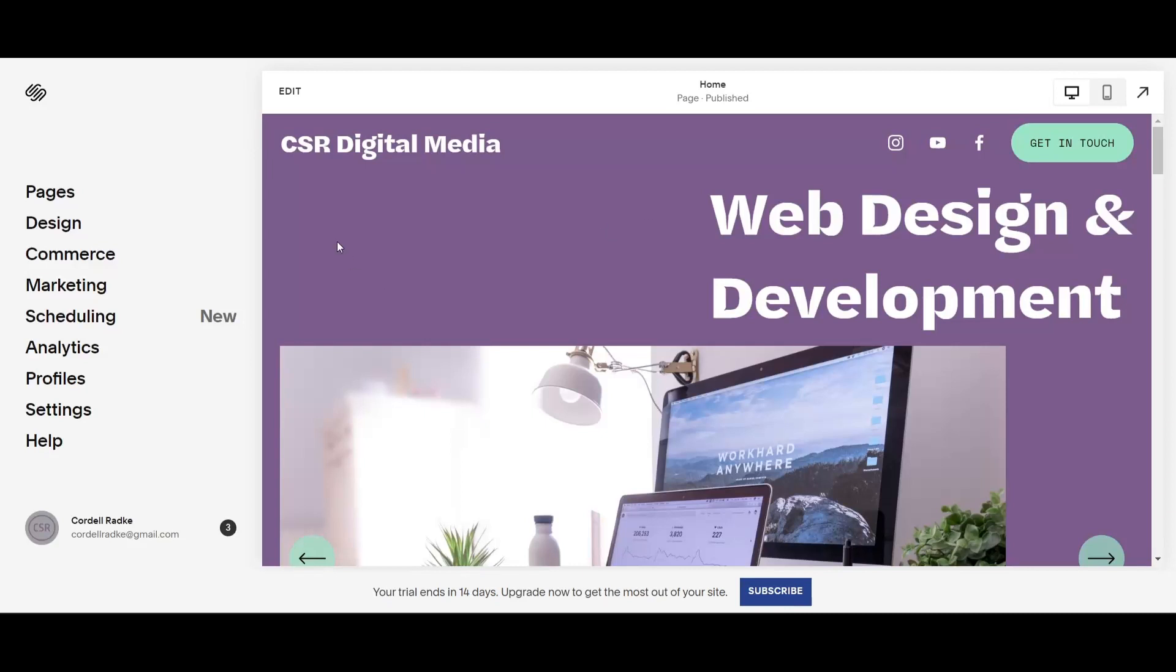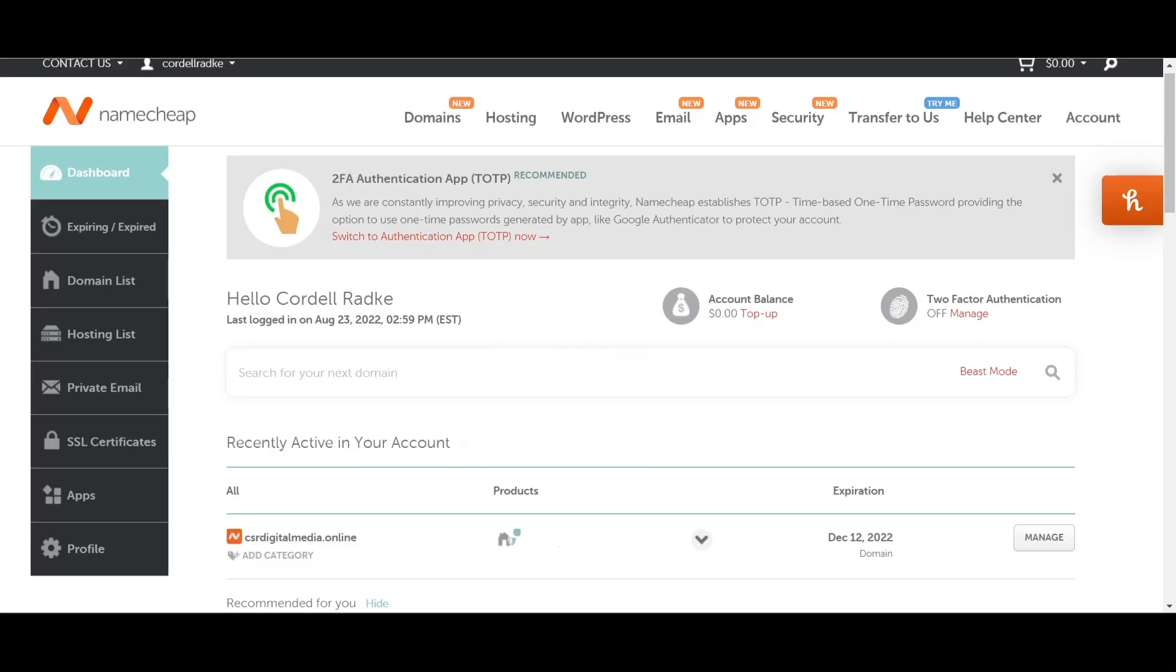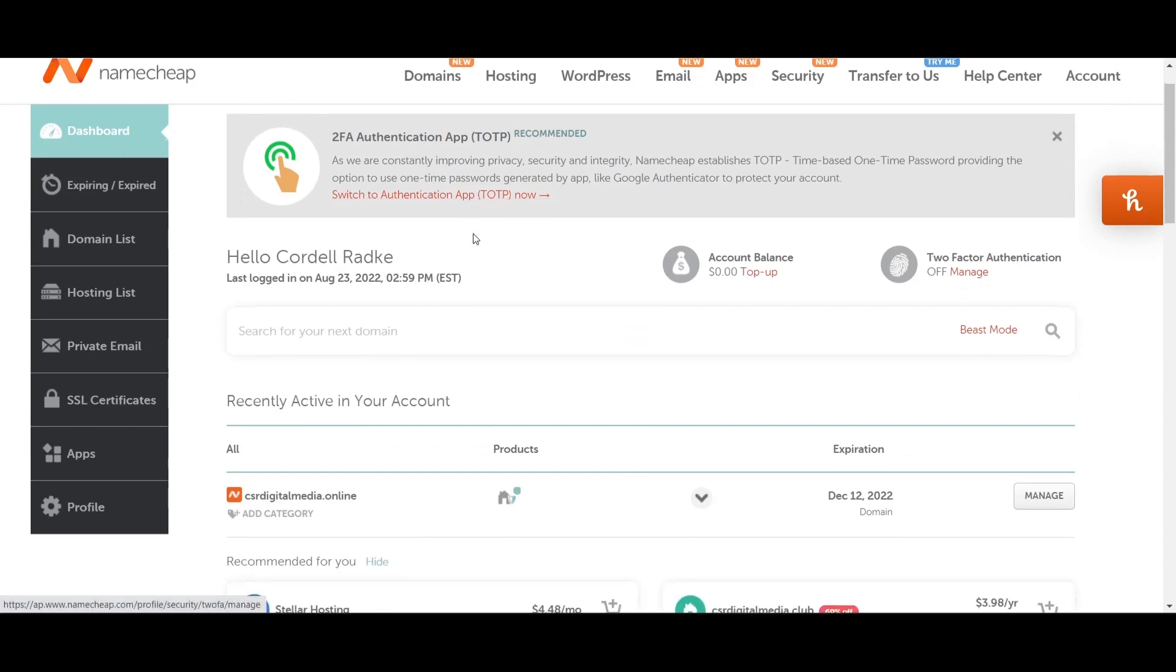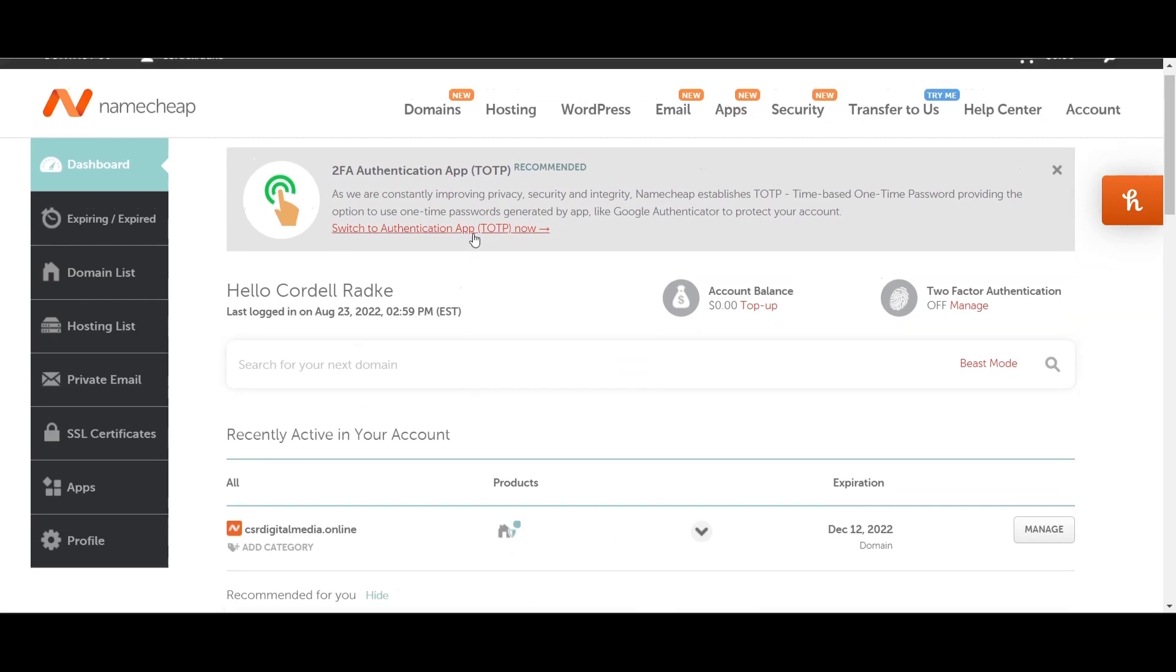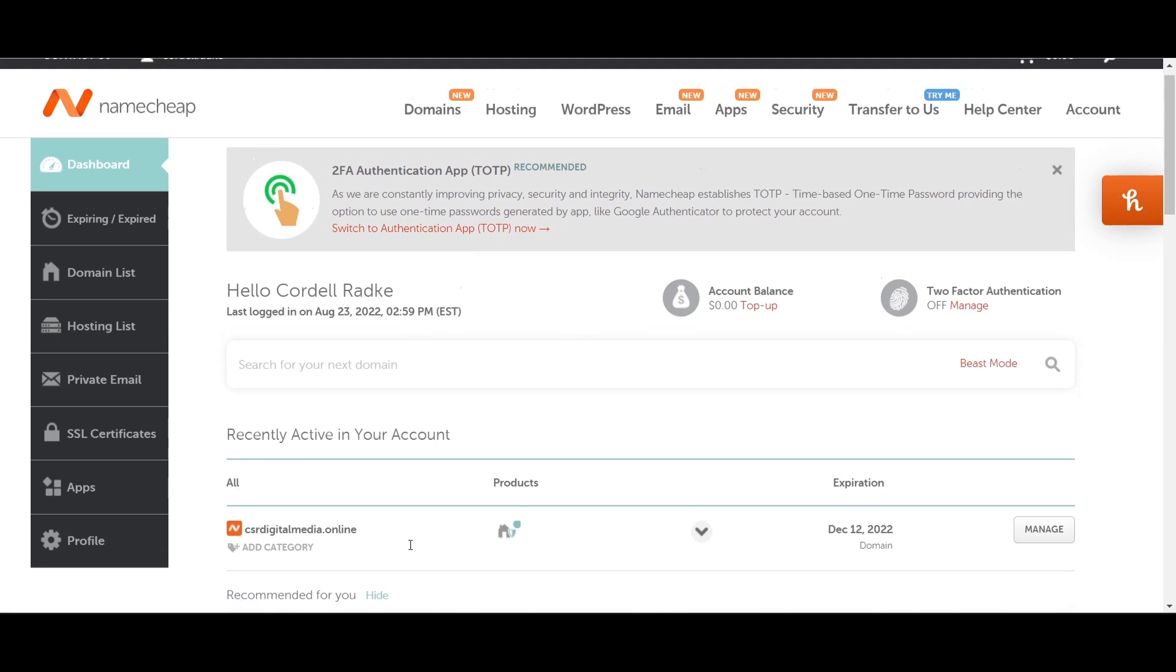The first thing you're going to do is create a profile with Namecheap. Once you create a profile, they're going to ask you to search for a domain that you want to use. Assuming you already have a domain, you're going to put it in and it will show all your domain names listed on your dashboard. Then you're going to click on the Manage button.